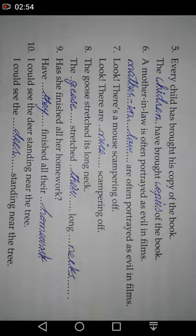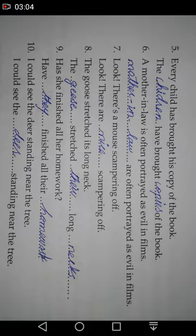Number nine: 'He has finished all his homework.' The answer is: 'They have finished all their homework.' Note that 'homework' is an uncountable noun — it has only a singular form and does not have a plural form, so we cannot change the word 'homework.'